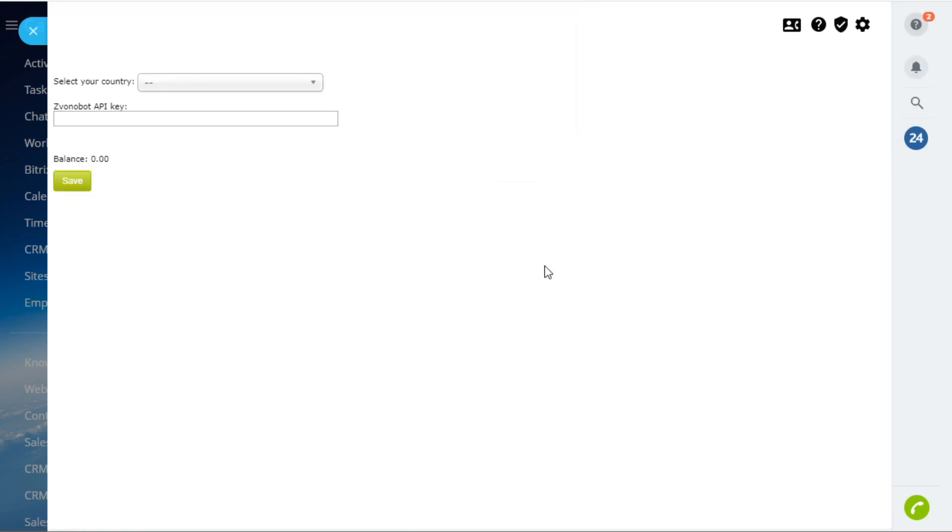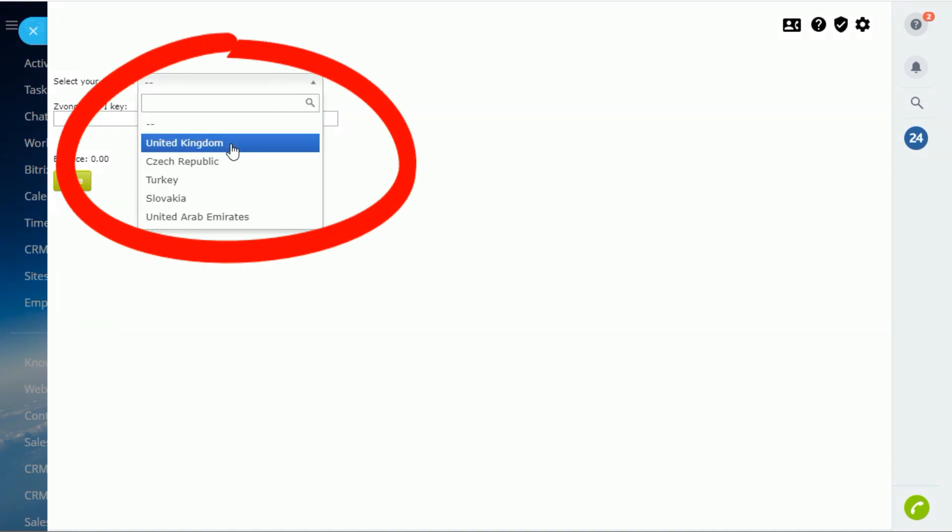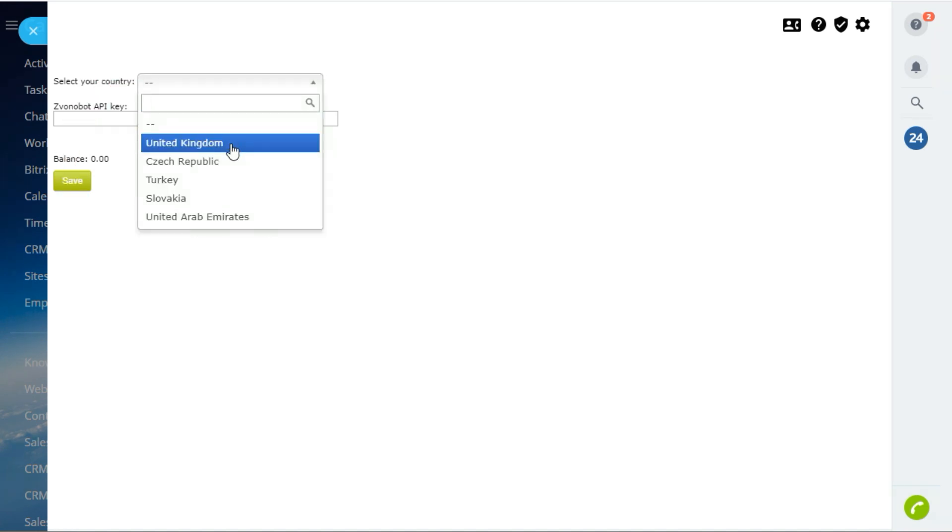After that, it is necessary to make several settings. Choose your country because the application works with local phone numbers.